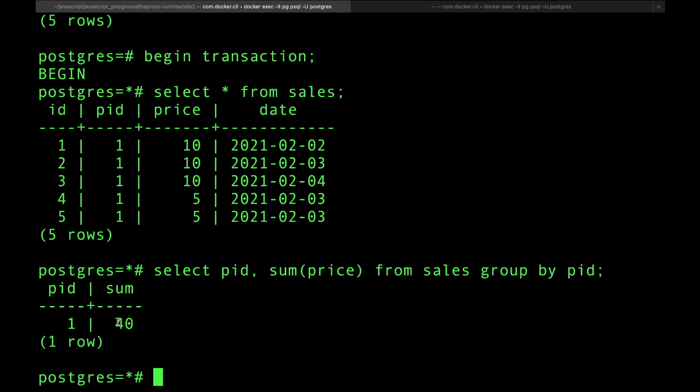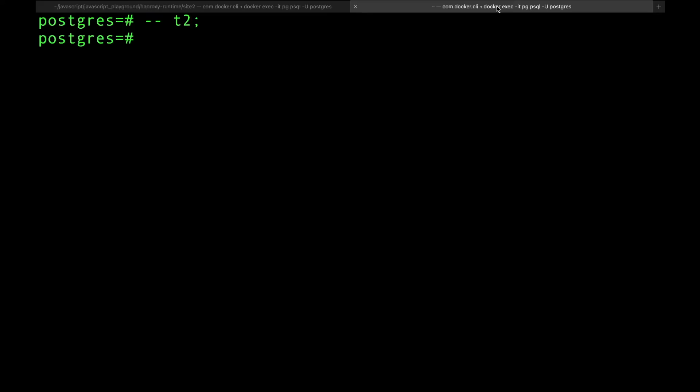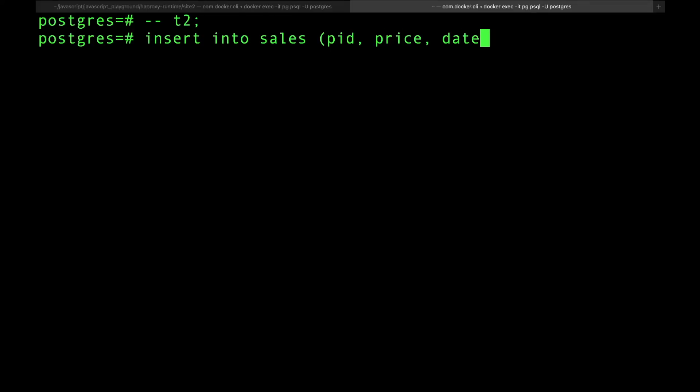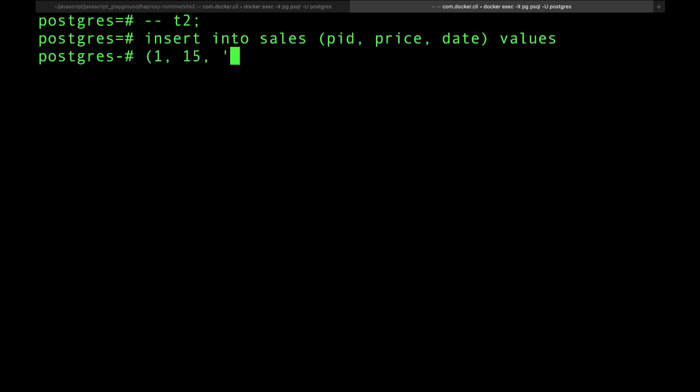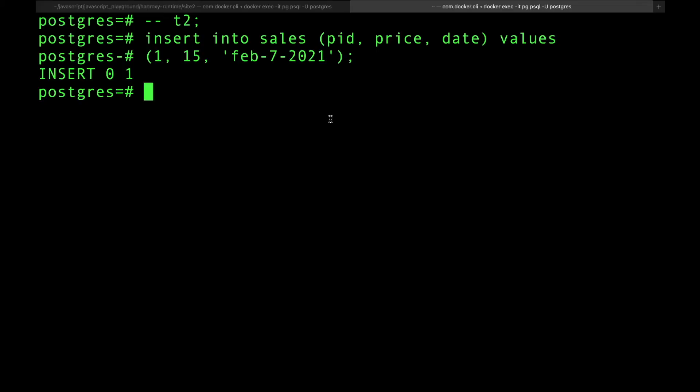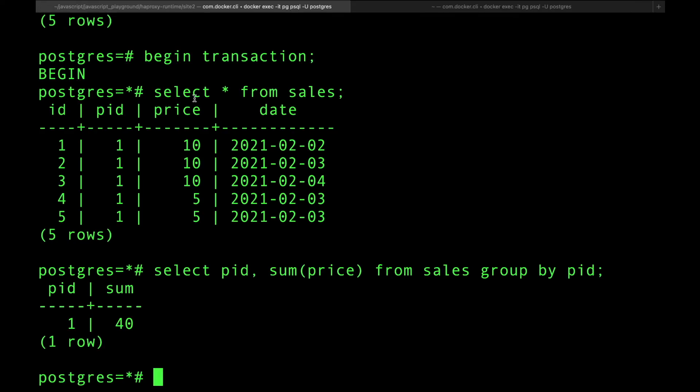a completely different transaction and I'm going to insert a new sale. Someone just made a sale and it happened to be between these dates. Say PID, price, date, values, enter. Let's just say product number one, it made, I don't know, fifteen dollars and it was made on February 7th, 2021. And now I wasn't in transaction, so this automatically started transaction, committed. Did the statement and then committed immediately. Now if I go back to